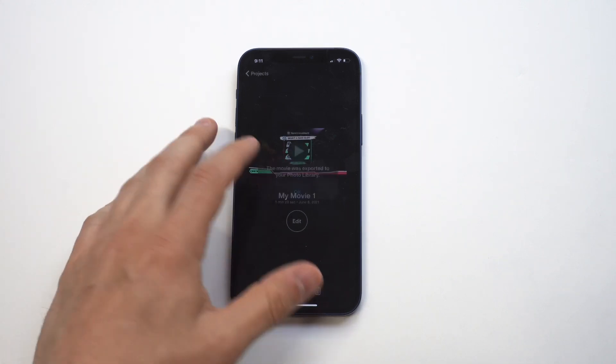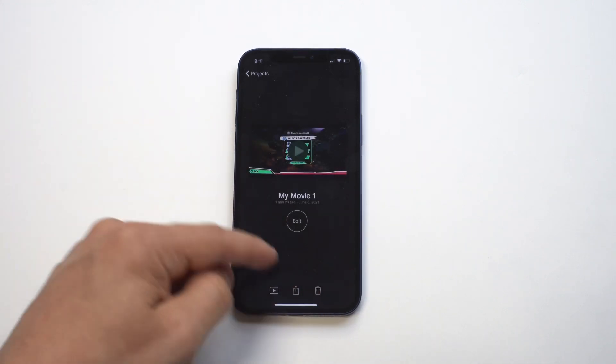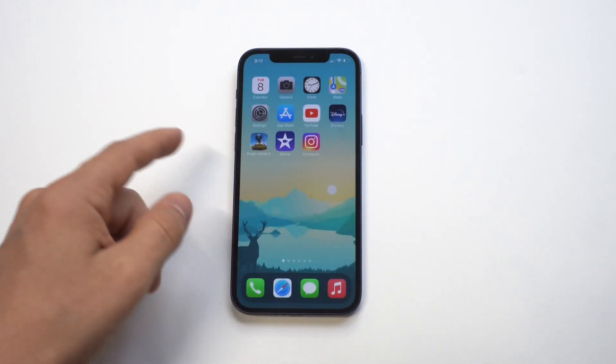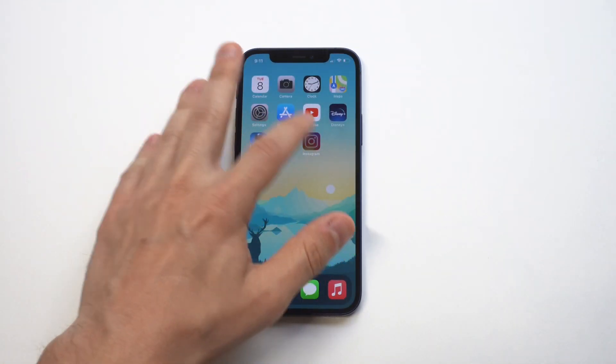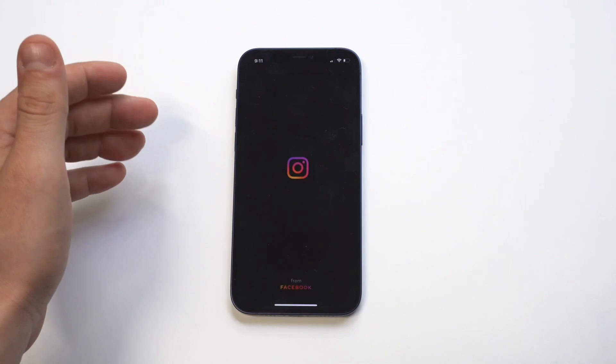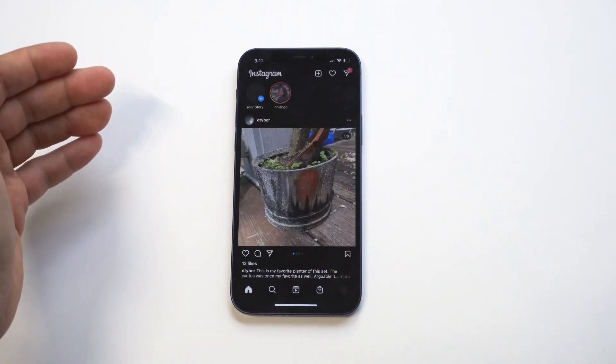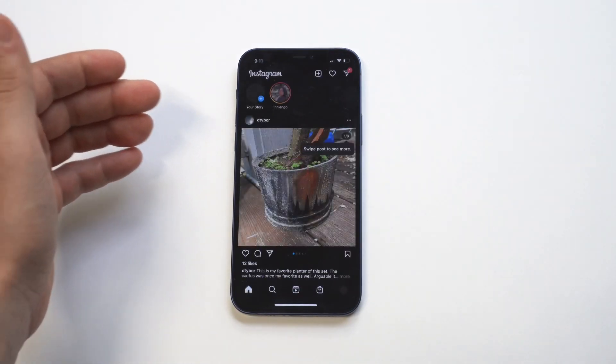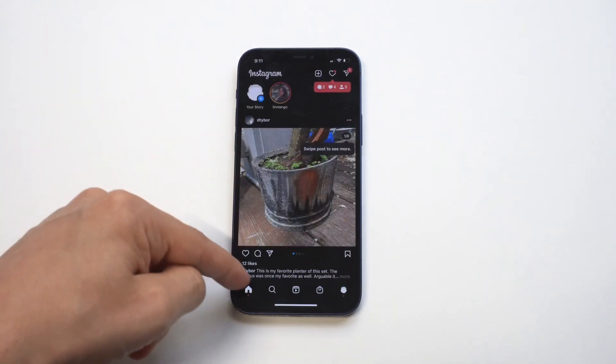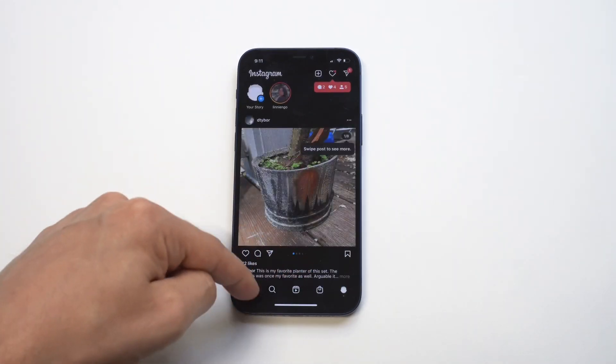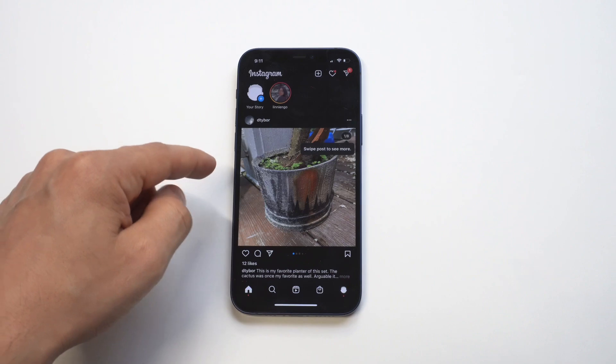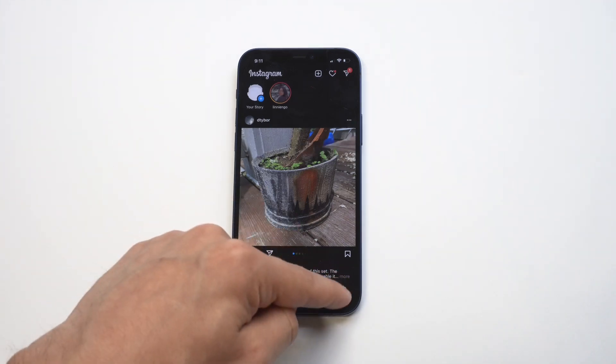And then it's just going to export it to your photos, and you're basically good to go. So let's open up Instagram. Let's find our video. I'm going to let it play so you can hear the background music on it.